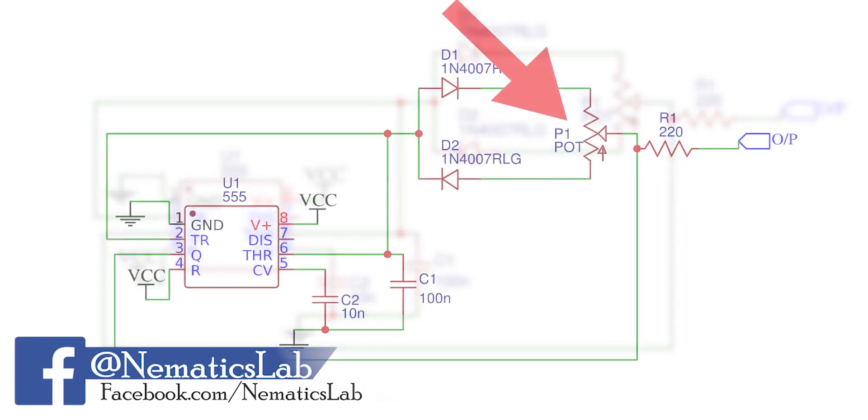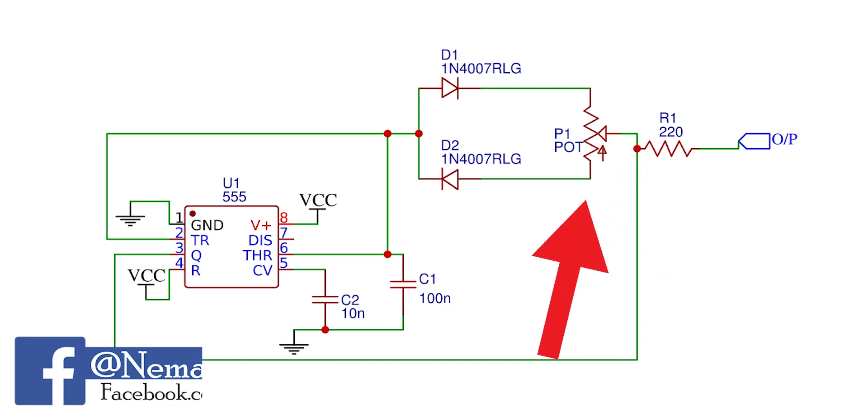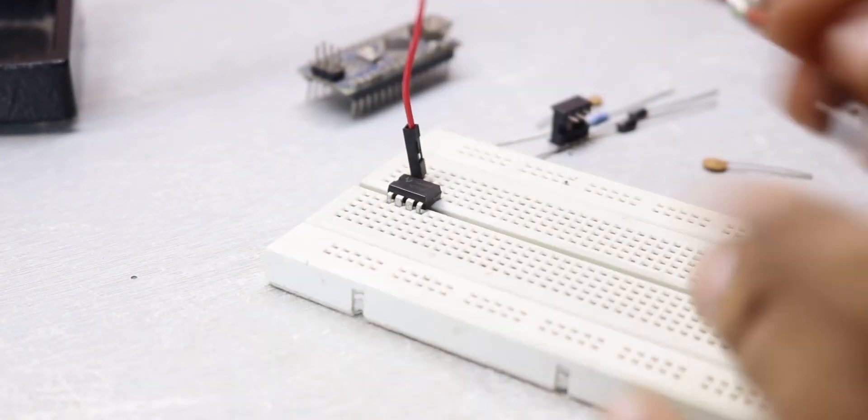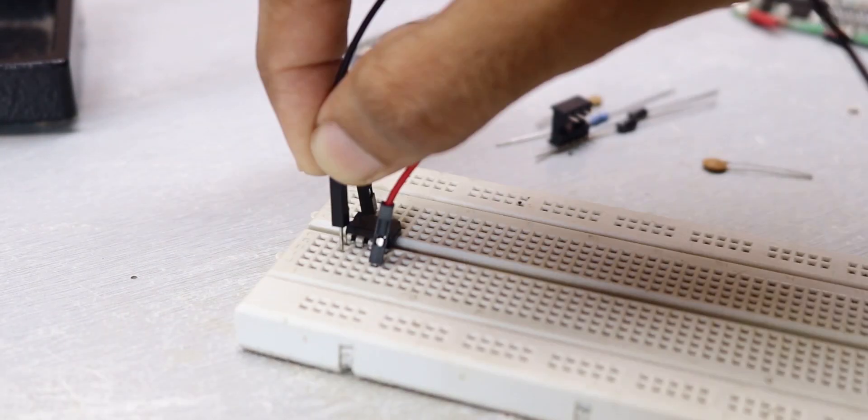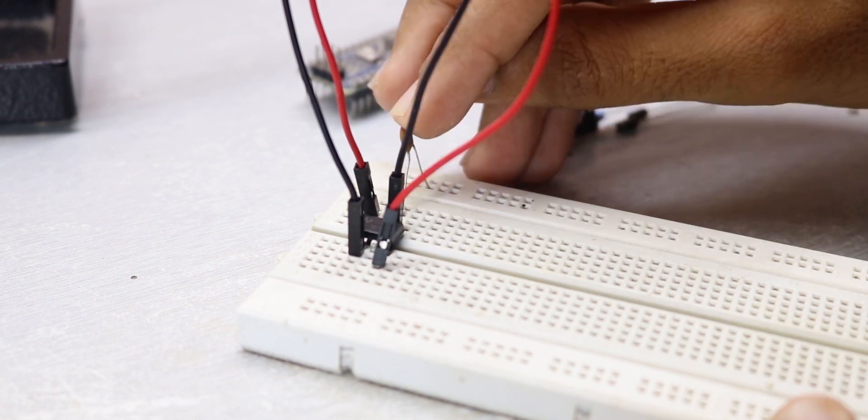And the duty cycle will be controlled as we rotate the potentiometer P1. So let's first build this circuit on a breadboard and see if it works.